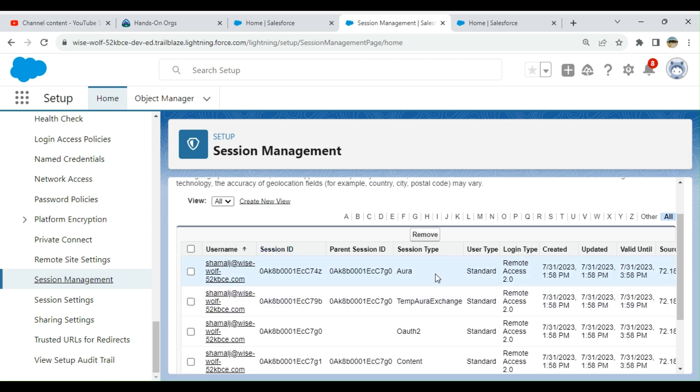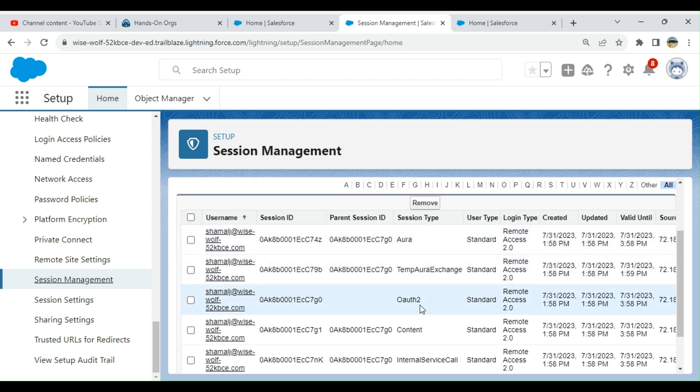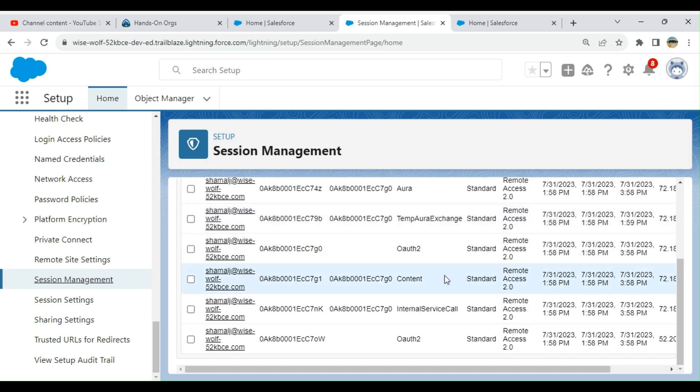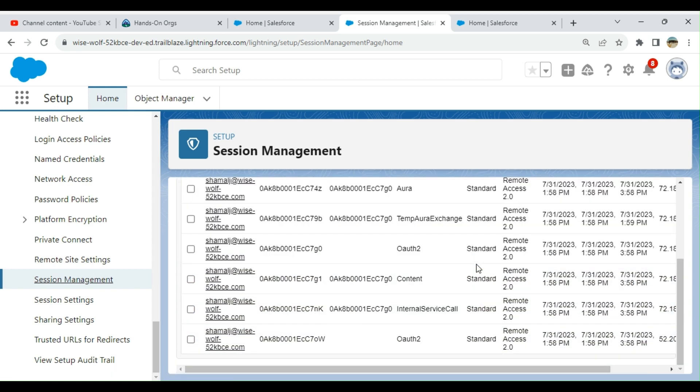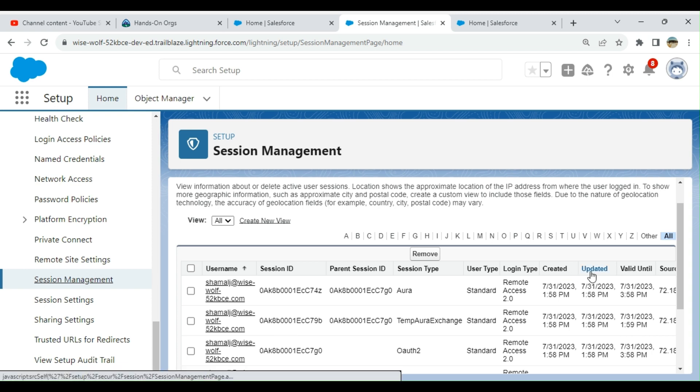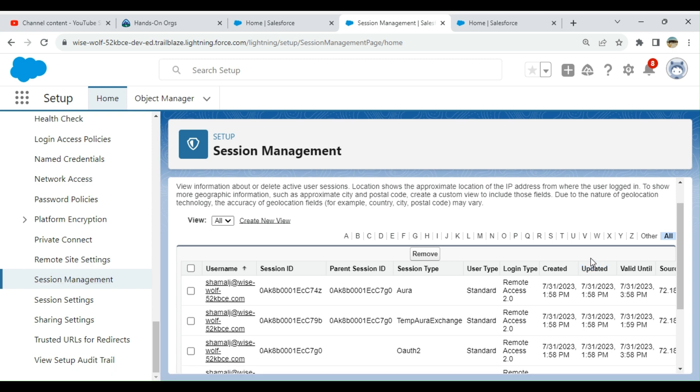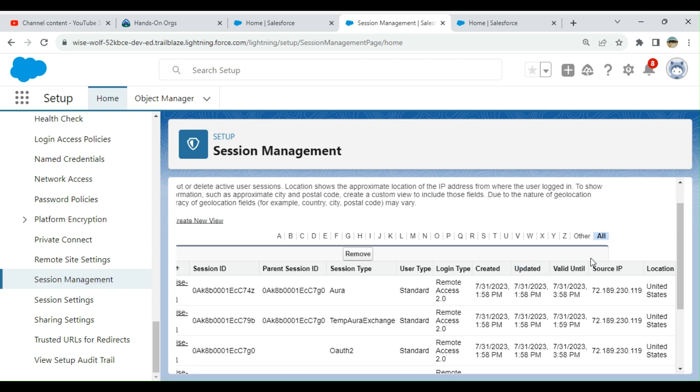It can be Aura, Temp Aura Exchange, or Content. Then user type, standard login type, created date, updated date, and valid until date - so it can expire. The source IP address is also here, and the location, in this case United States.